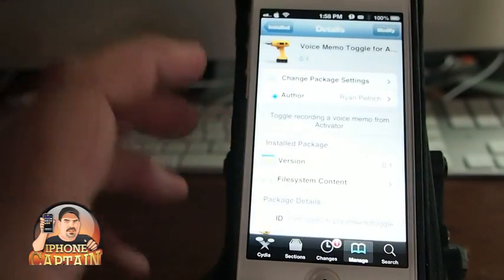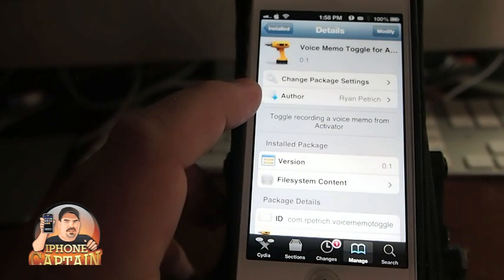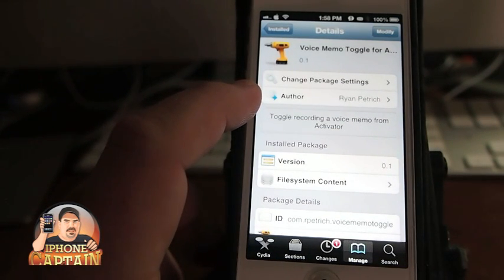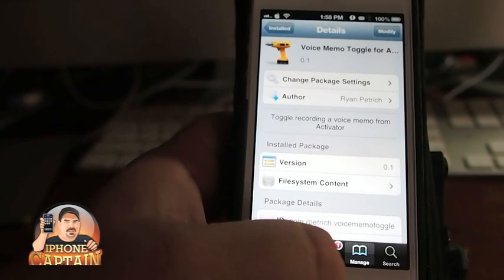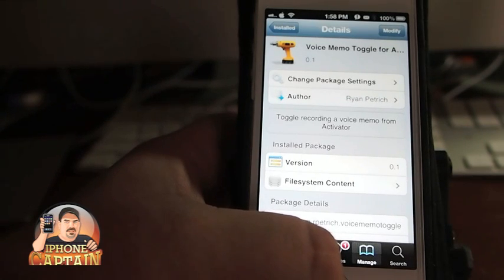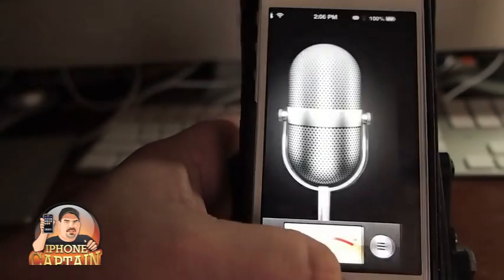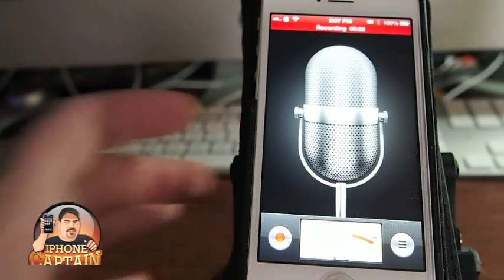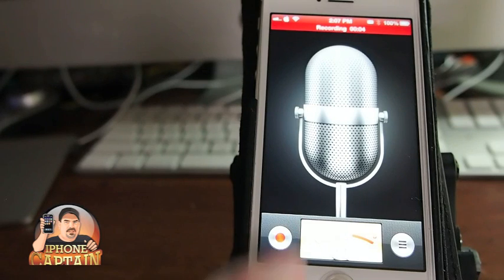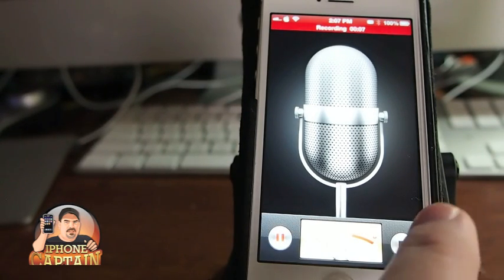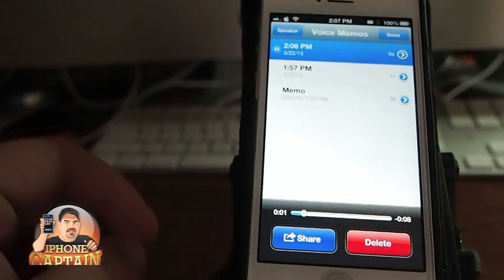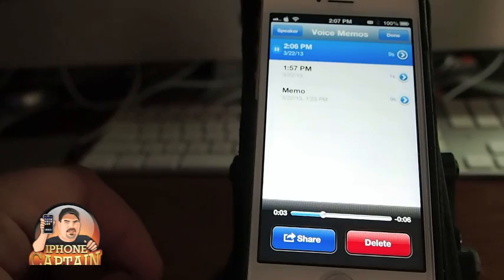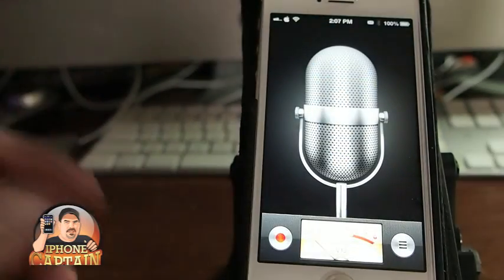Here's Voice Memo Toggle for Activator — this is by Ryan Petridge, a very popular jailbreaker who does an awesome job. I have this set to open on triple press, so when I triple press it will open my voice memo and it will be recording. Hello, this is a test. This is a test. When I push stop, I can go into my actual notes — 'Hello, this is a test. This is a test' — and you see it does that really fast.